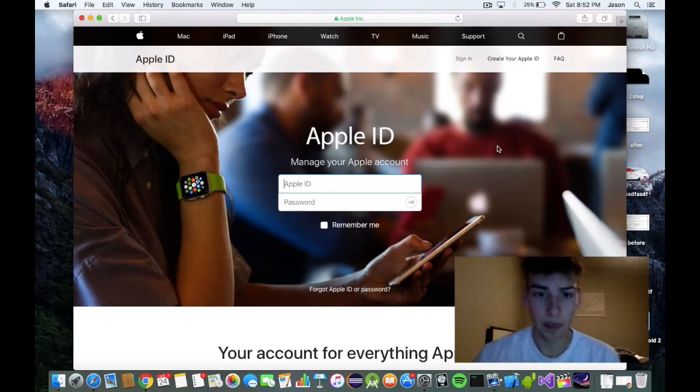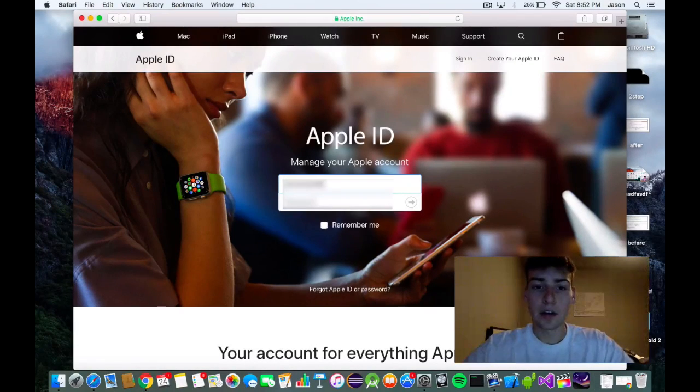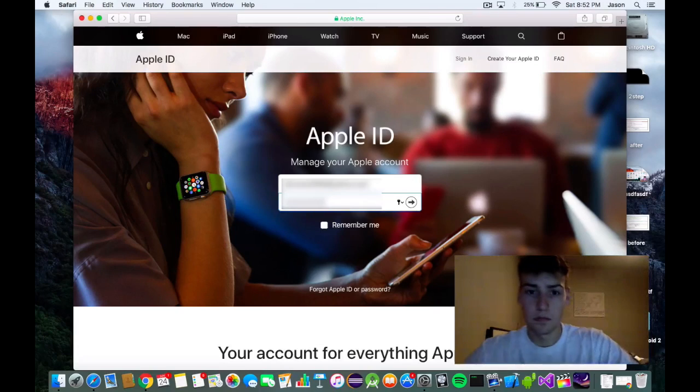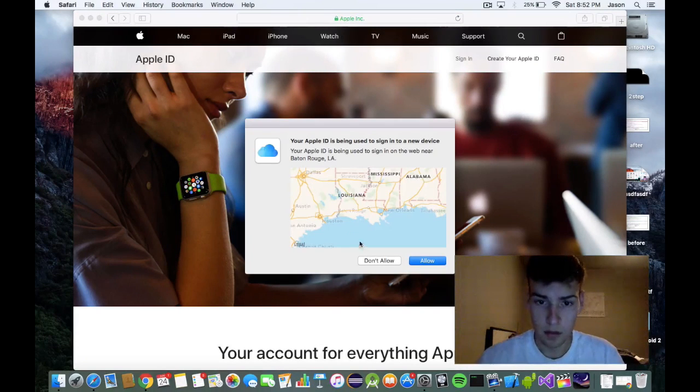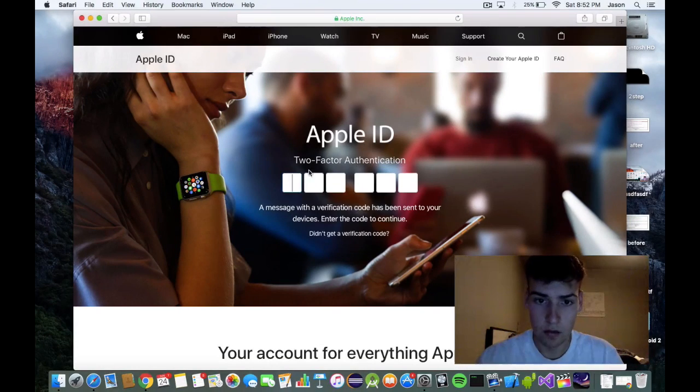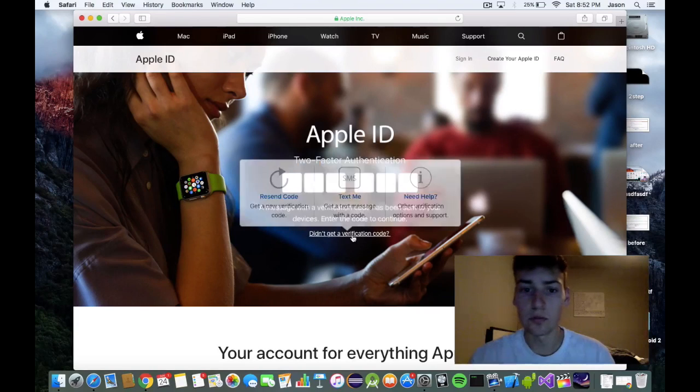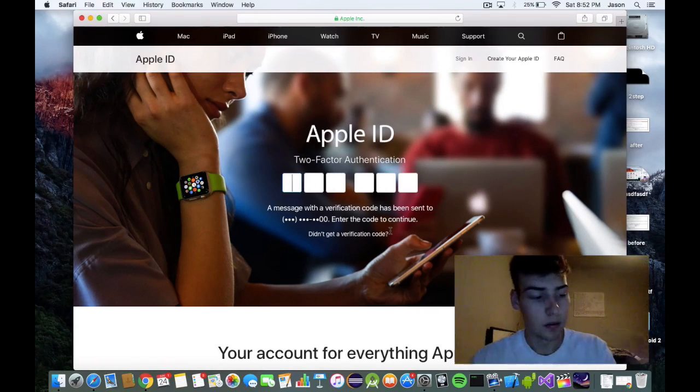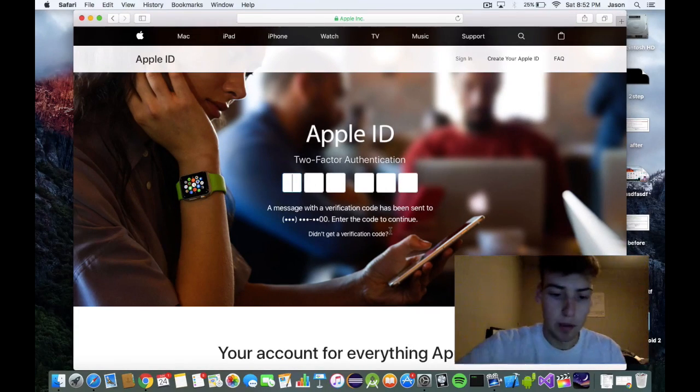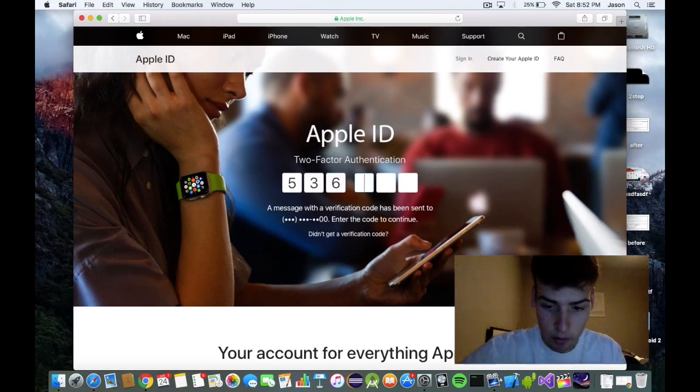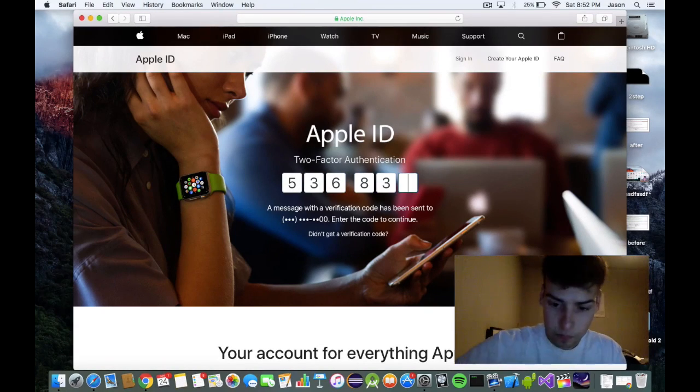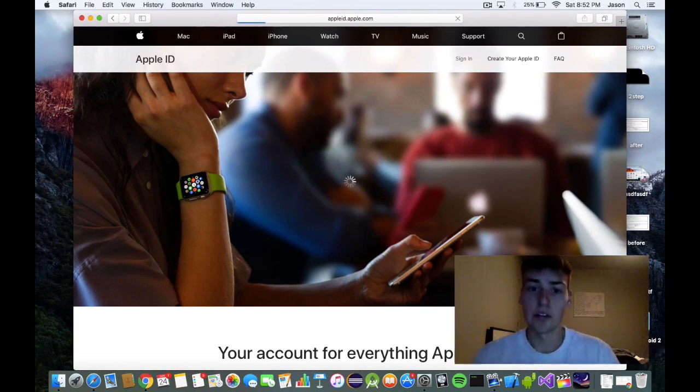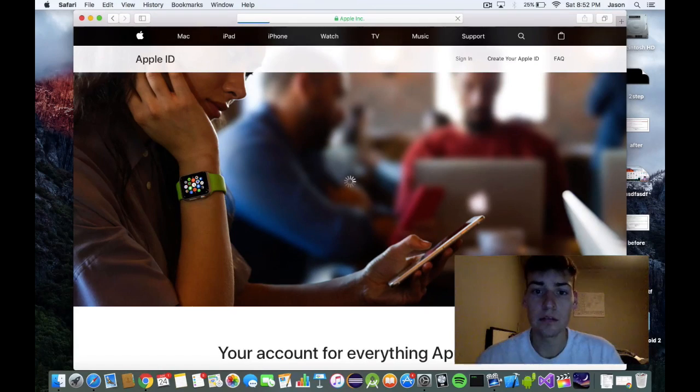All right. And we're going to log in with our iCloud account that we want to register. And we're going to send ourselves another verification code. You might be able to use that same one, I'm not sure. I just never tried it. Just send us another verification code, type it in.